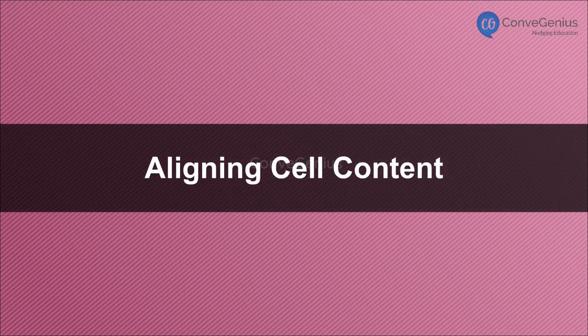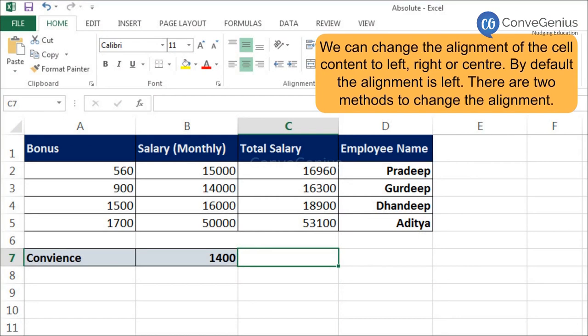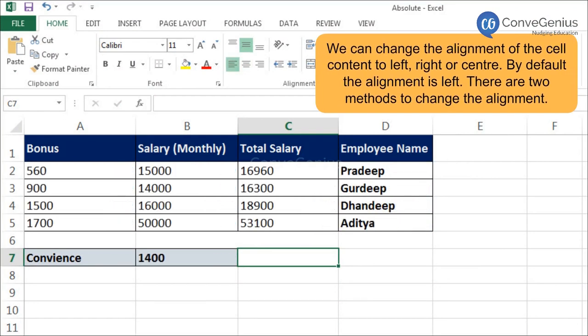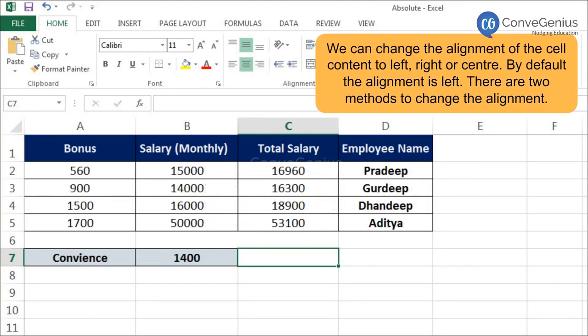Aligning Cell Content. We can change the alignment of the cell content to left, right, or center. By default, the alignment is left. There are two methods to change the alignment.